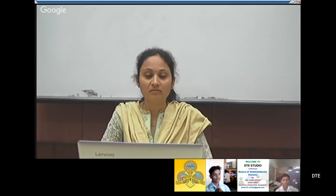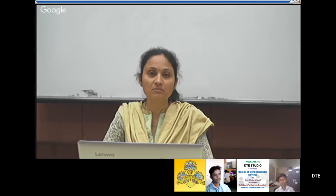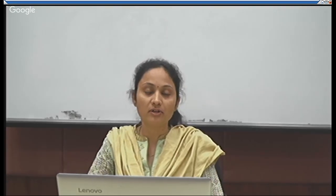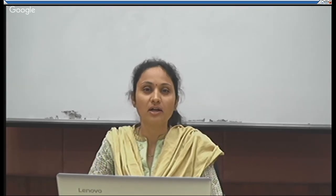Good afternoon one and all. Welcome to DTU Studio. I am Shaila, Lecturer from S.J. Government Polytechnic, Bengaluru. In the last class, we discussed about two opto semiconductor devices: LED and opto isolator, also called opto coupler. Today we will discuss about some more opto semiconductor devices, starting with laser.